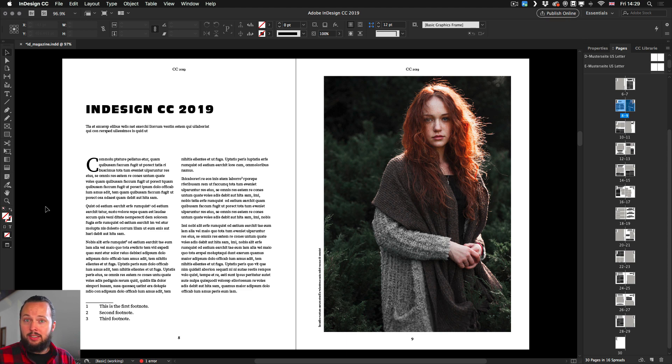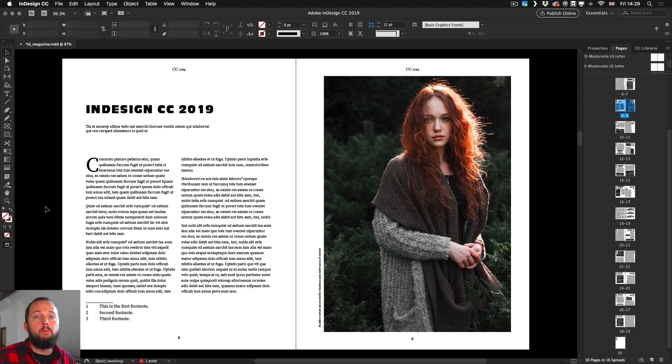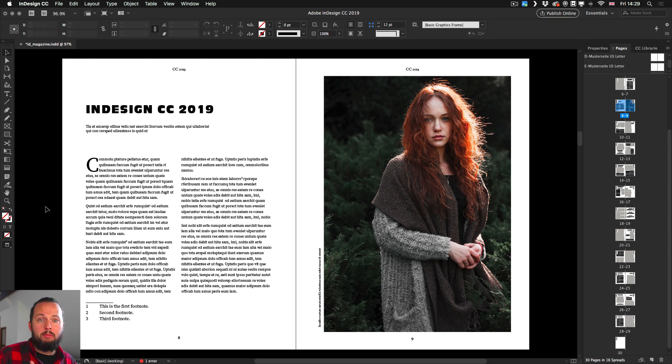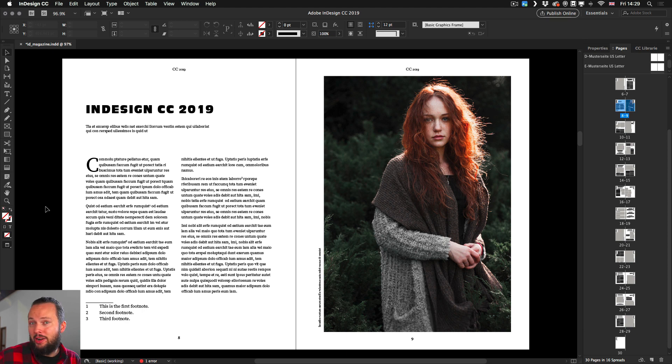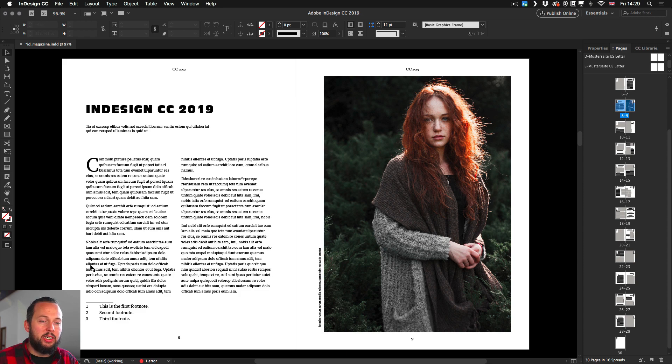But now in the latest update we can finally convert these two back and forth. So if we change our mind we can turn a footnote into an endnote or vice versa. So let's see how this works.